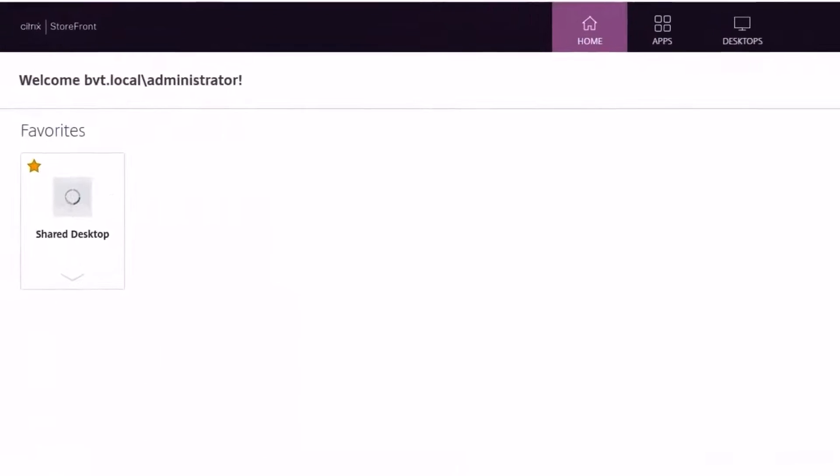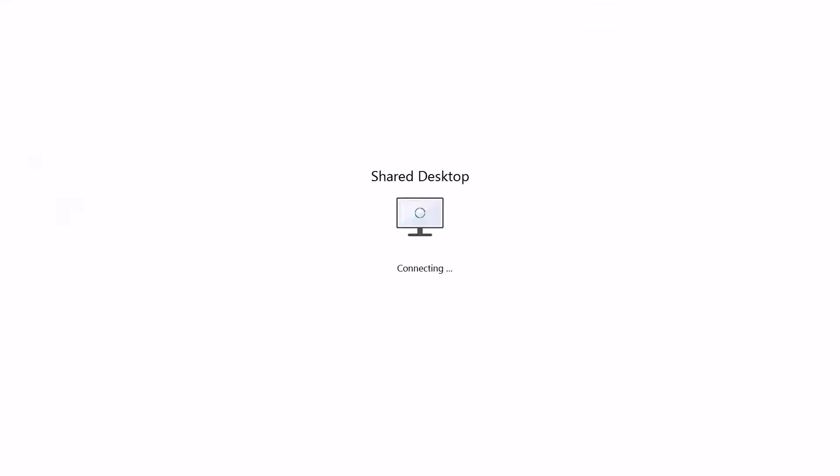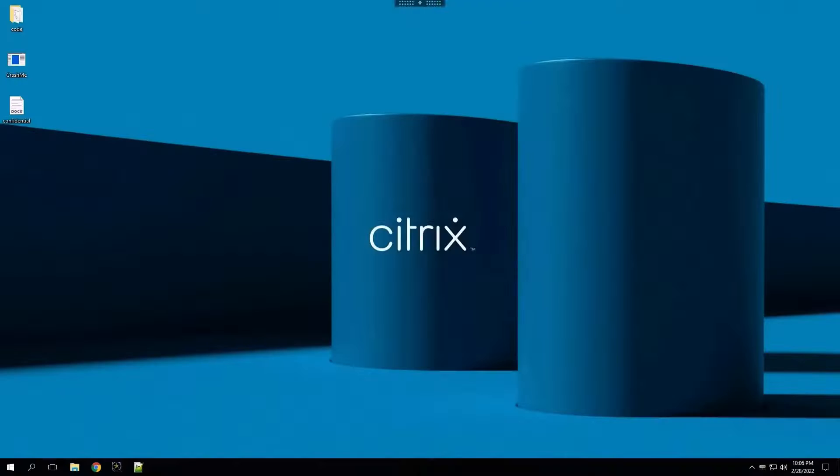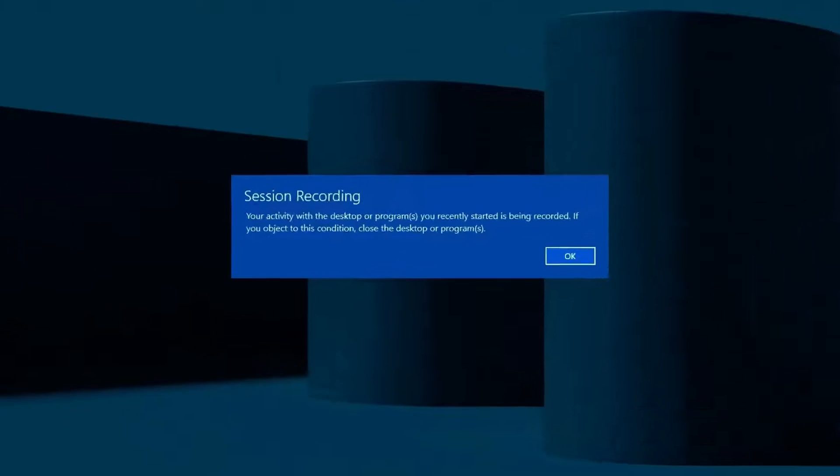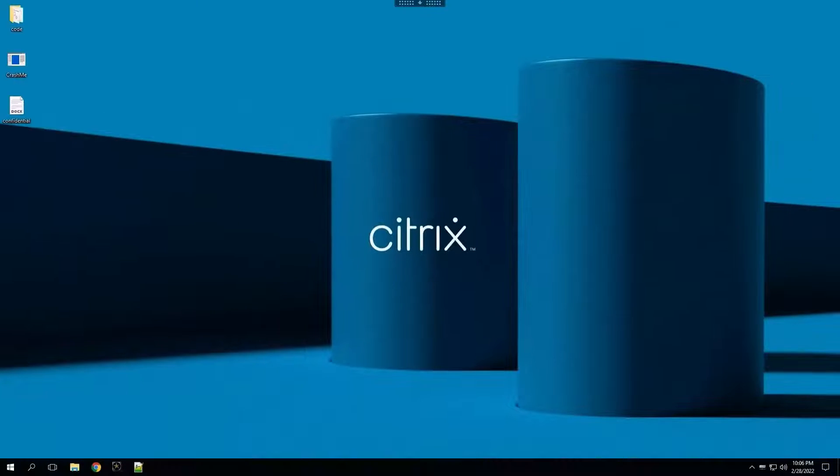When a user launches a desktop, they see a message that the session is being recorded. They can go about their business as usual, open needed websites, and accomplish tasks with ease.